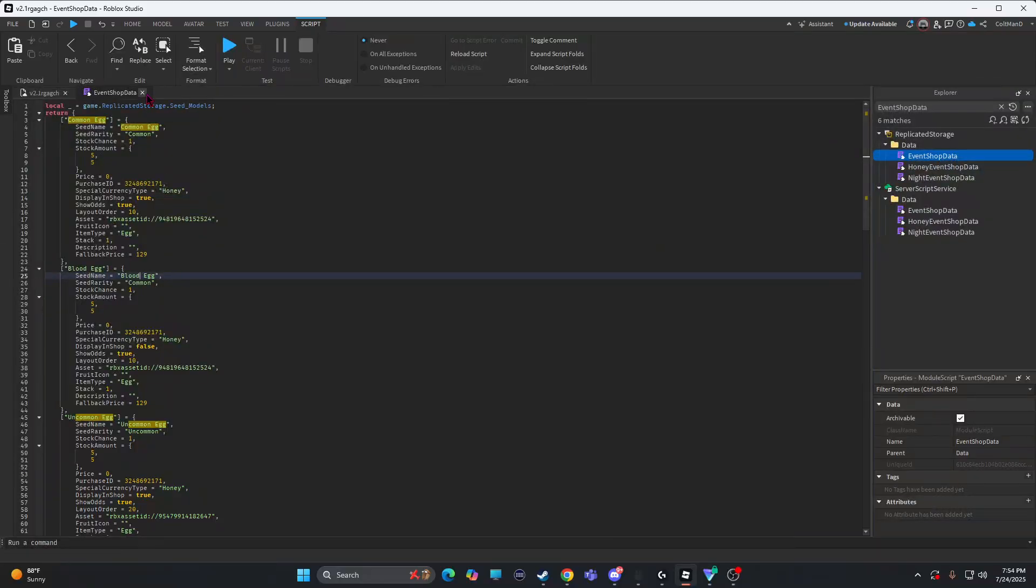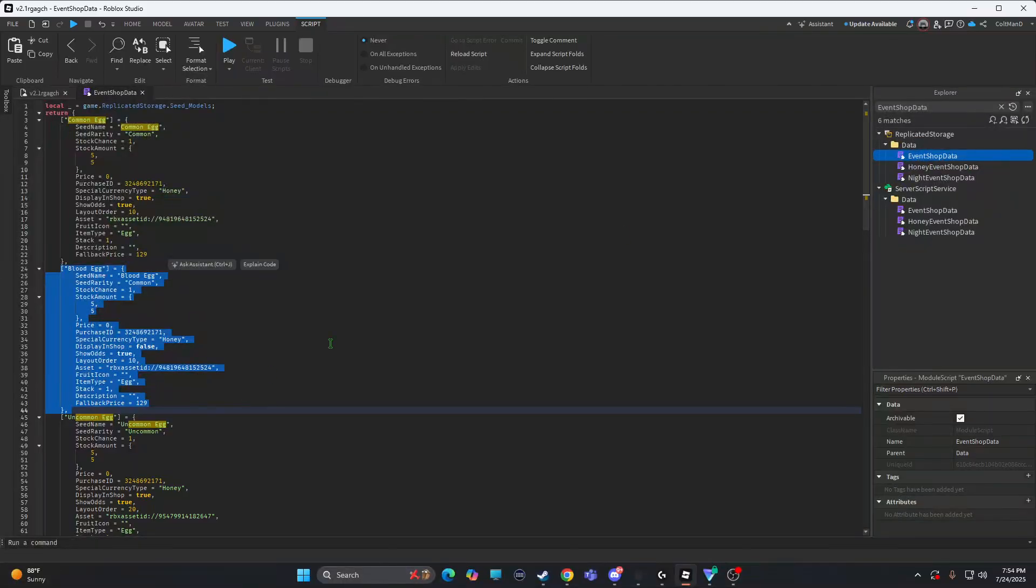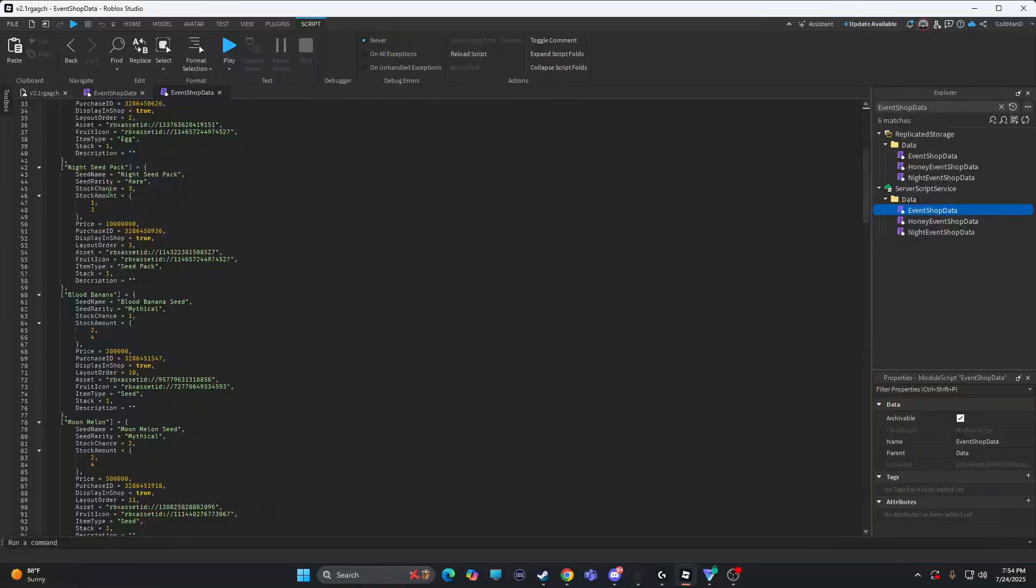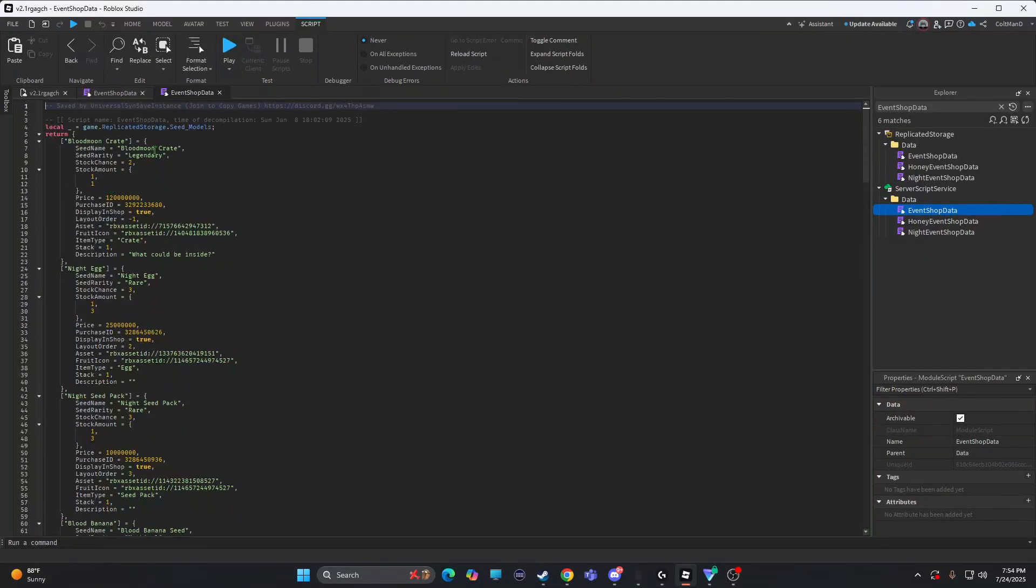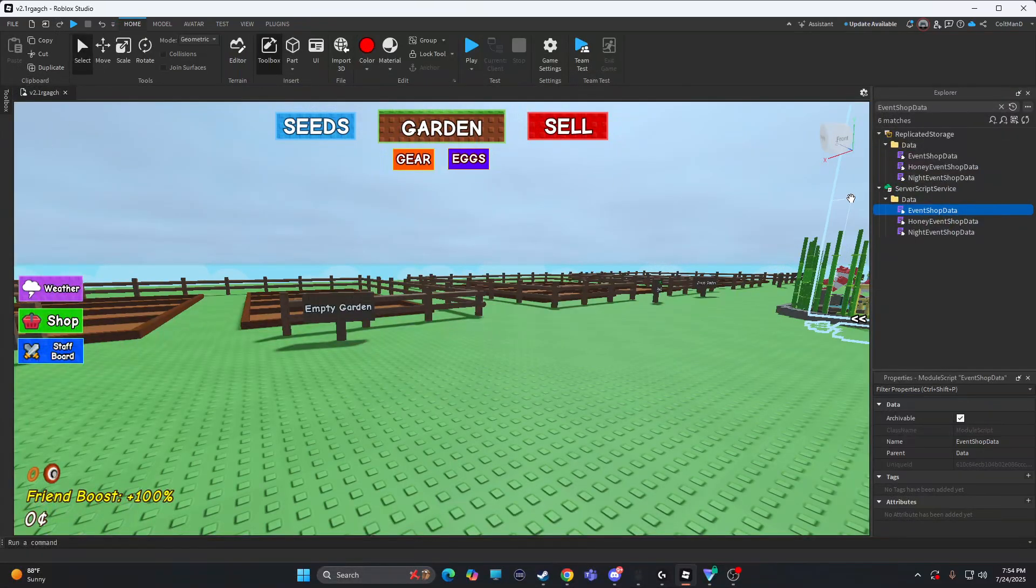So once you do event shop data, let me see. Wait, you might have to add it to the other event shop data. Event shop data. Oh, these are for. No. You do not.